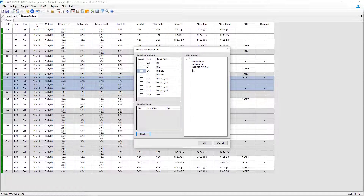Here you can see that they've now been grouped together, which means that when the program goes ahead and performs the detailing of the reinforcement, they will be detailed to be the same. In addition to that, I have a couple of three-span beams that I'd also like to group in plan.